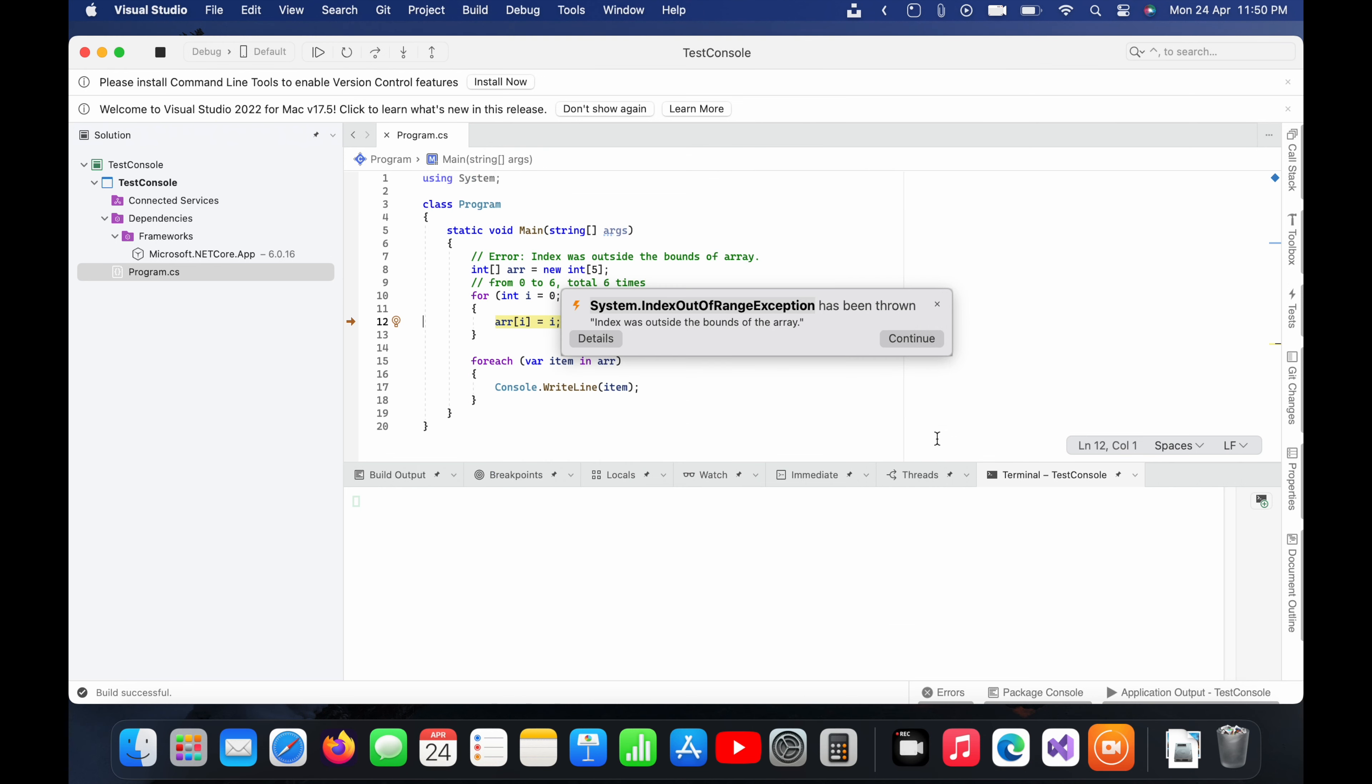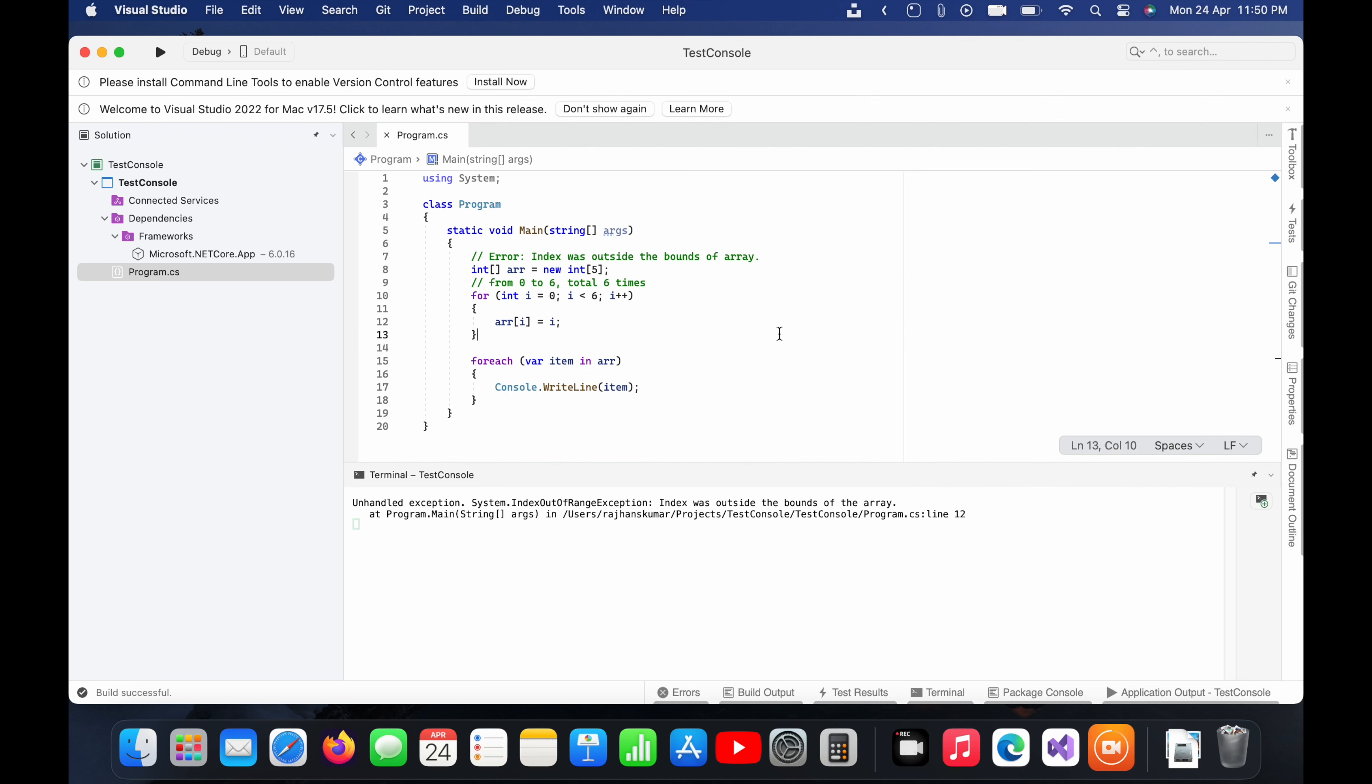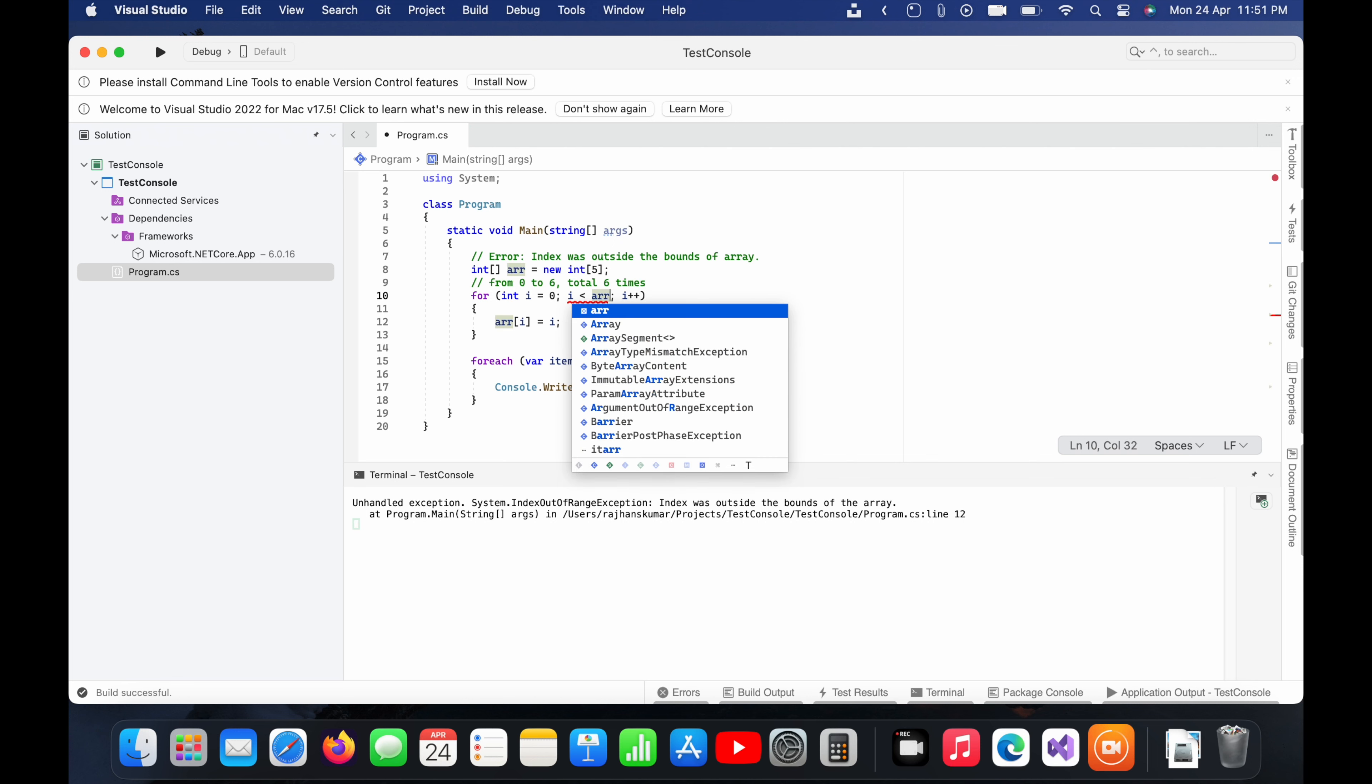So yeah, I will click on continue. And how we can fix this error now? The simple thing you can do is try to run the loop only up to its length. In that case it will not go outside of the bounds of this array.